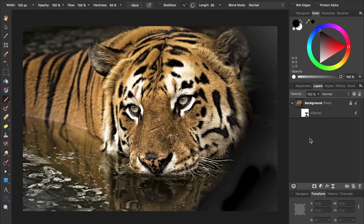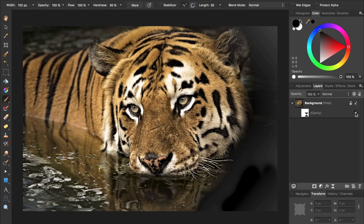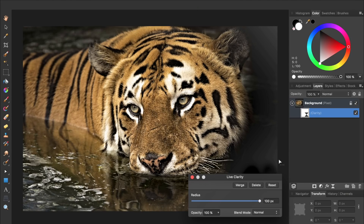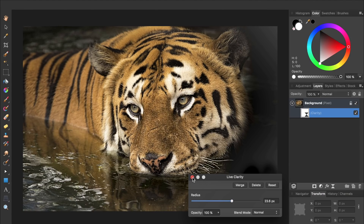Filters can also be turned off and on whenever we want. And best of all, we can always go back inside our filter and modify its settings. Transitioning from Photoshop to Affinity Photo is extremely easy. The interface looks almost identical, the shortcut keys are almost all the same, and Affinity can even import and export PSDs.